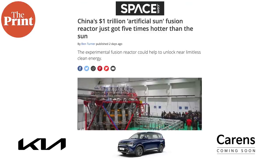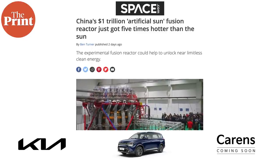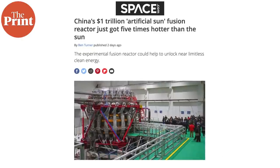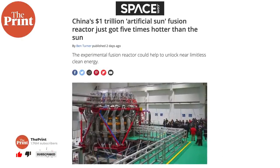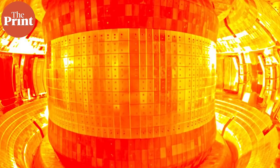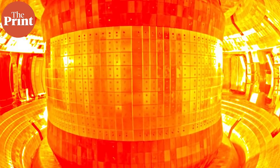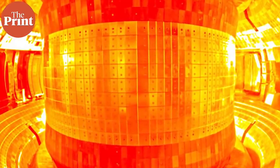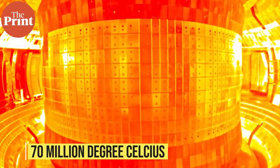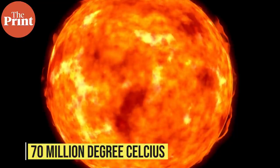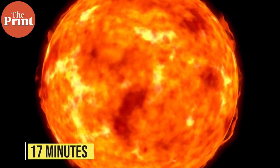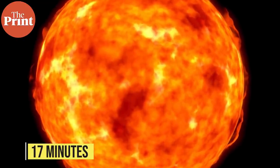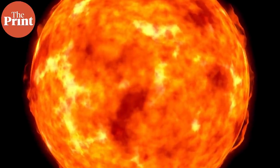By now, most of us would have heard of the artificial sun in China. It set a temperature record, reaching temperatures of five times that of the sun. Many reports claimed that this was launched and there are fake videos going around, but nothing was launched. This artificial sun is an experimental nuclear reactor which broke the record — it superheated a loop of plasma to 70 million degrees Celsius, five times hotter than the core of the sun, and maintained this temperature for over 17 minutes. This was the longest sustained nuclear fusion reaction on Earth so far.